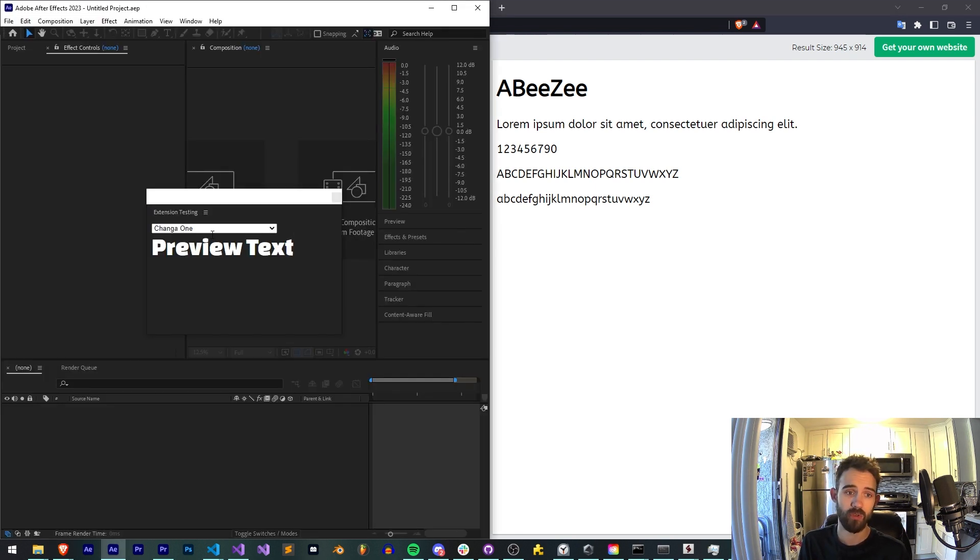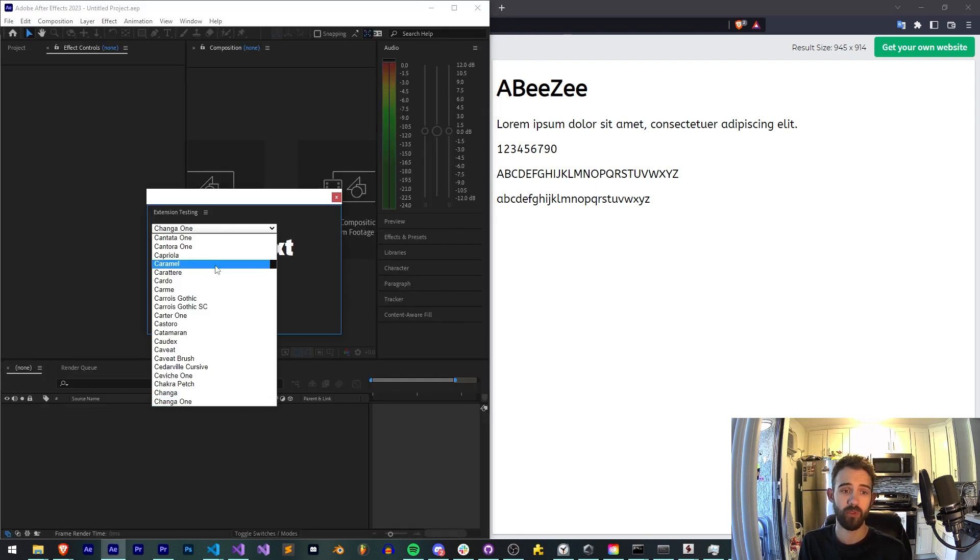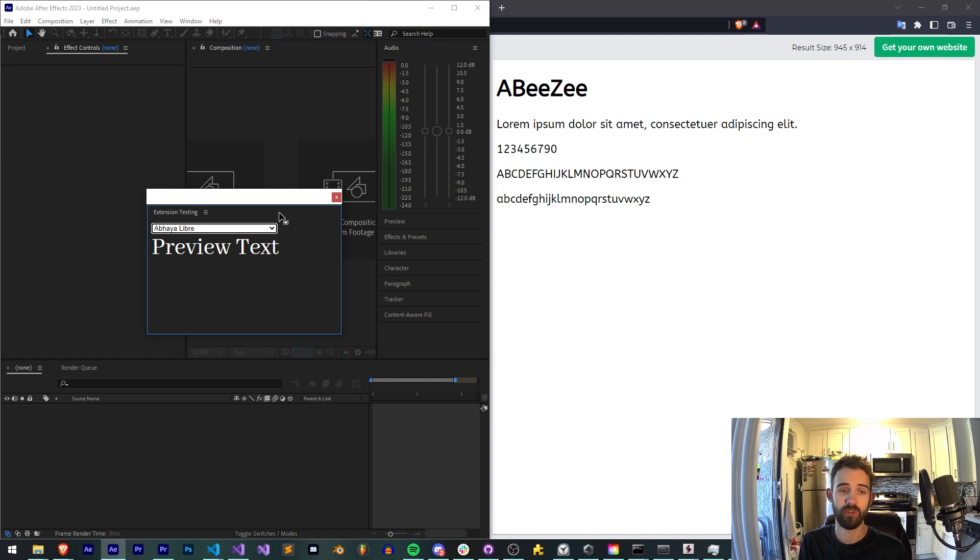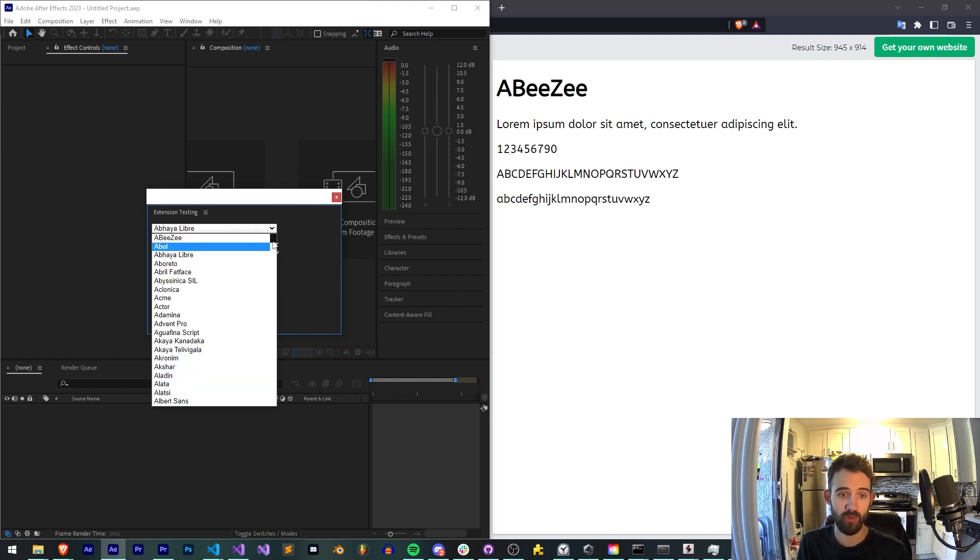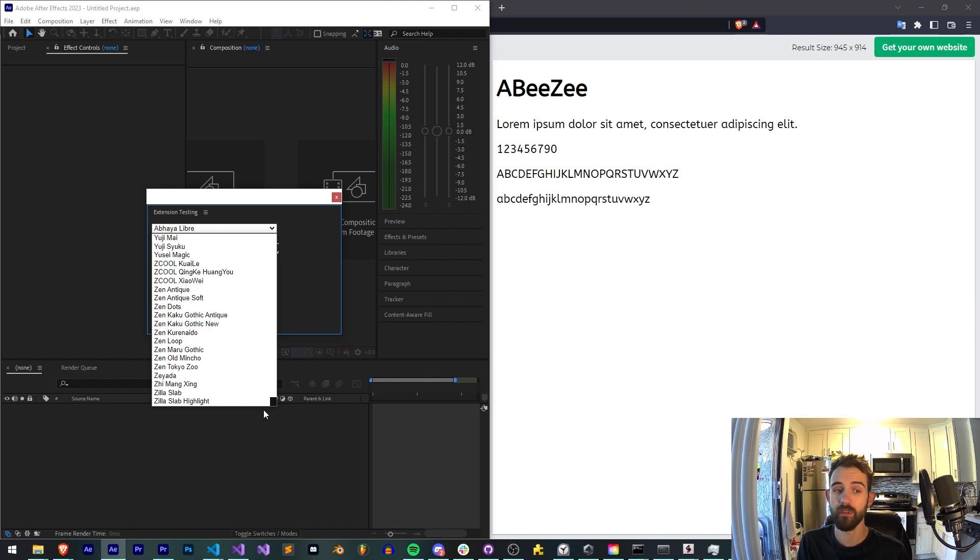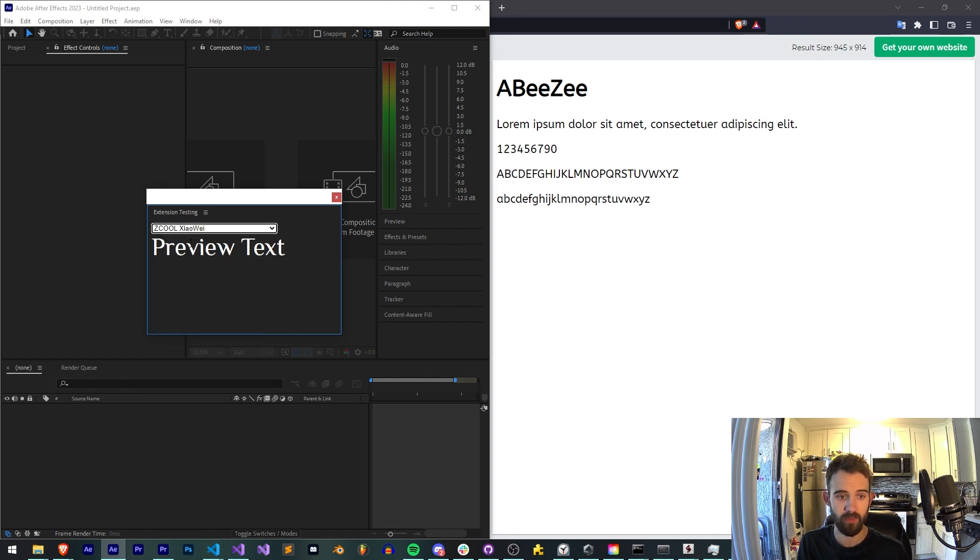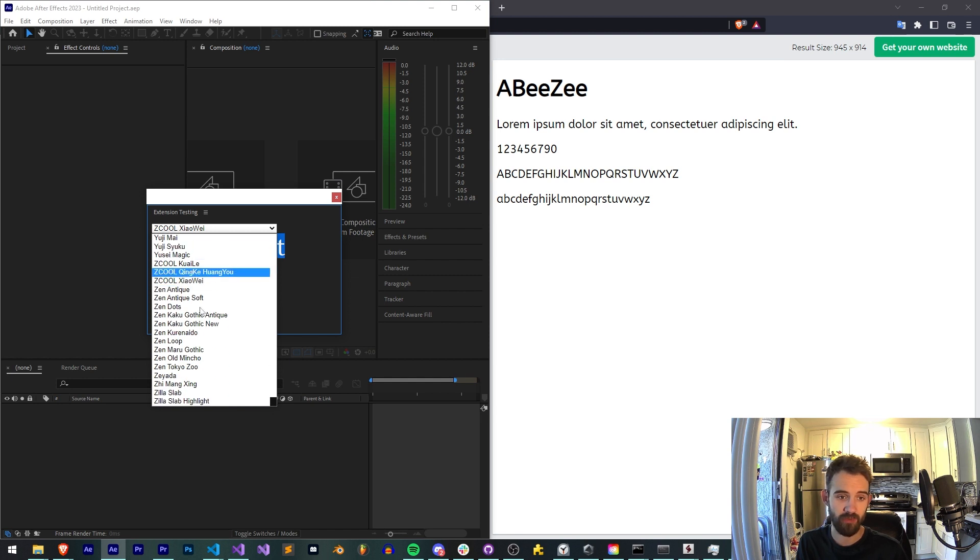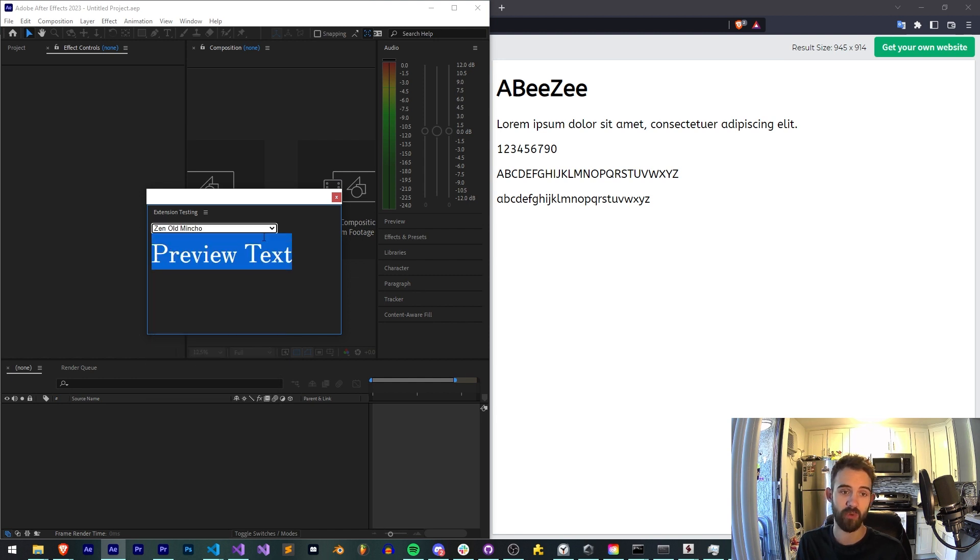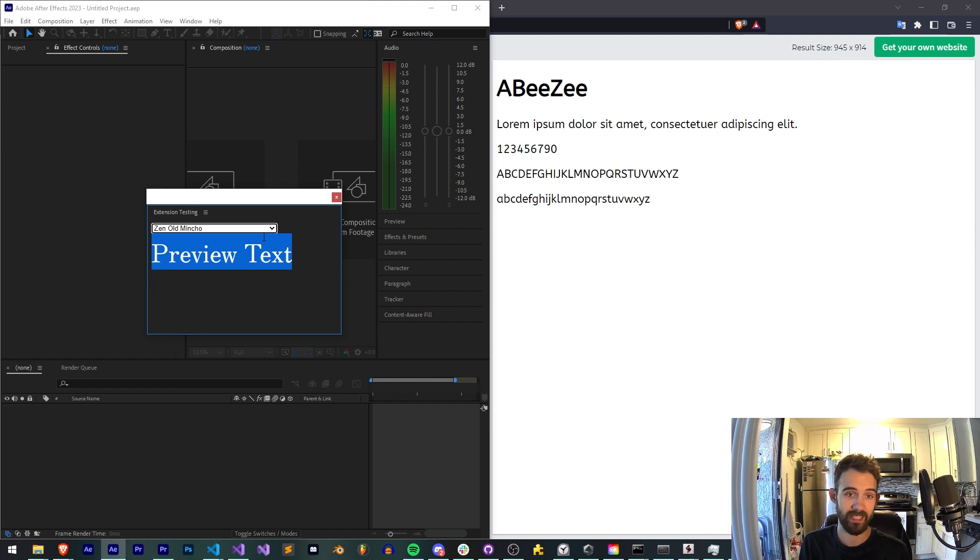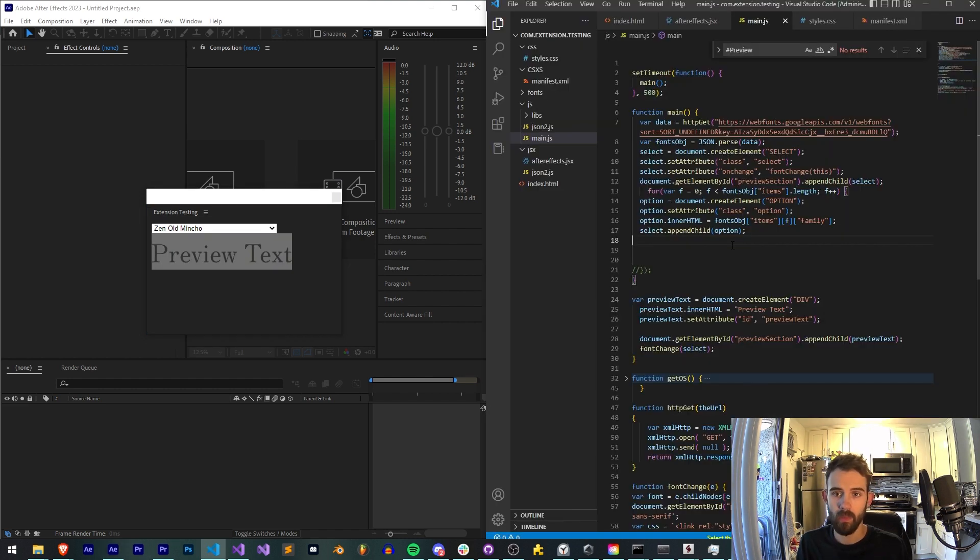So essentially we're going to create a simple extension here using our extension testing base. We're going to have a dropdown which we're going to load in everything from the entire Google API of fonts and we're also going to have a preview text which whenever we change the value it's going to update that text's style to include that CSS from Google's API as well as change the actual text.